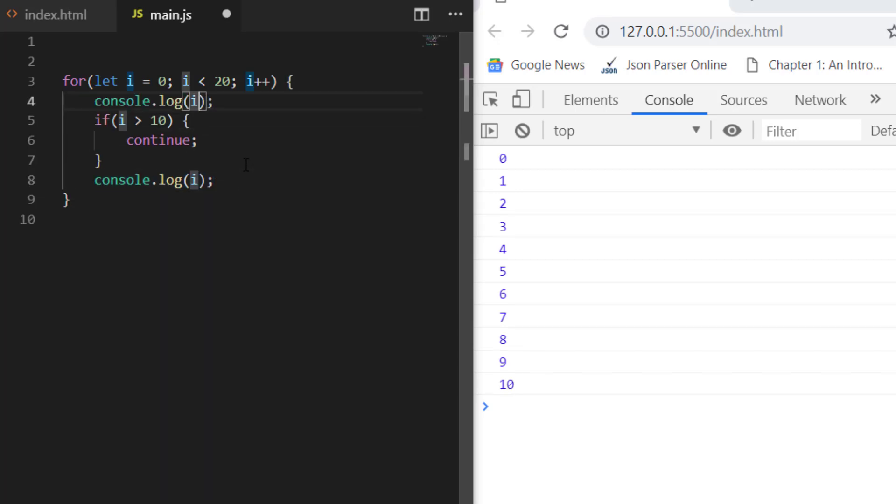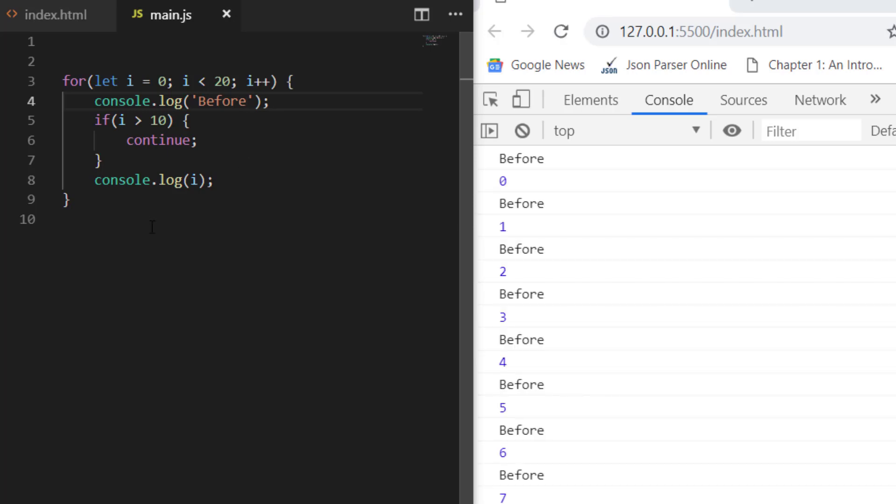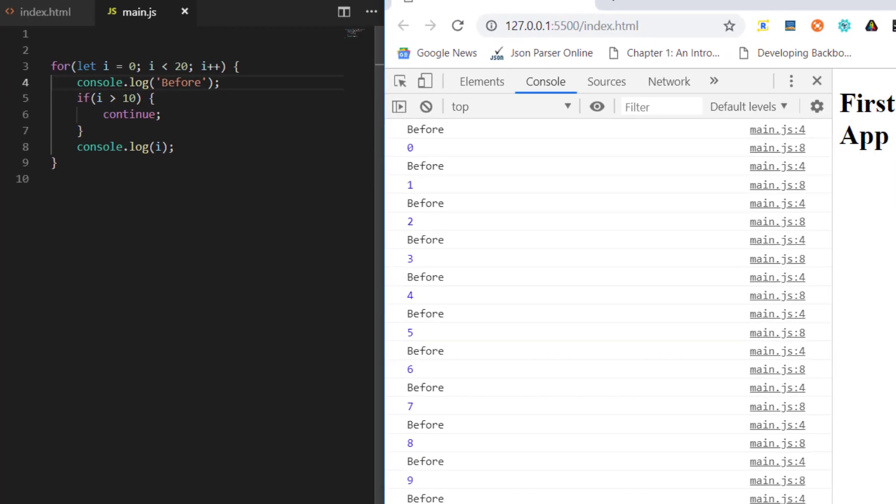Let me also print "before" so you'll understand the difference. You'll see that this before and i will always be printed till 10, but after that what will happen is only before will be printed.